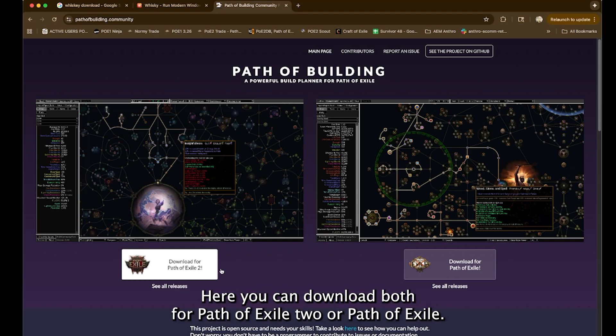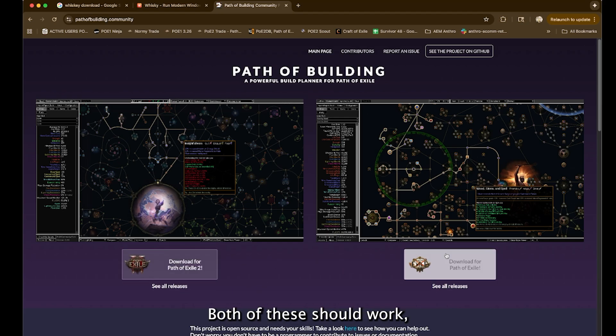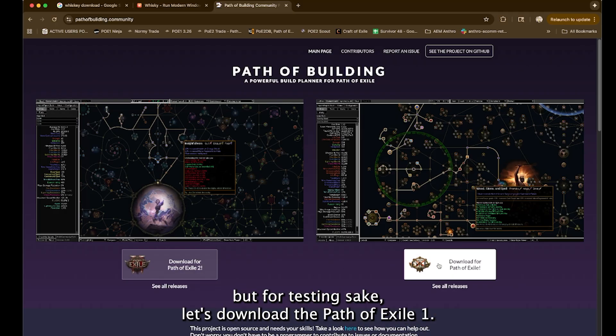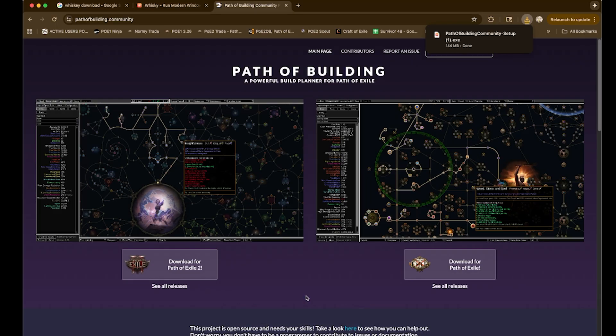You can download both for Path of Exile 2 or Path of Exile. Both of these should work. But for testing's sake, let's download the Path of Exile 1 since the new 3.27 patch is going to come out soon.